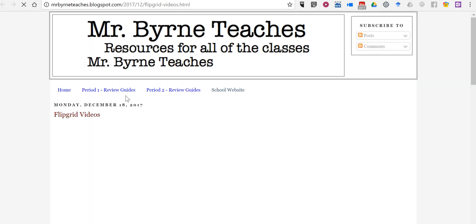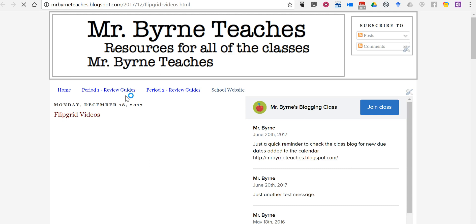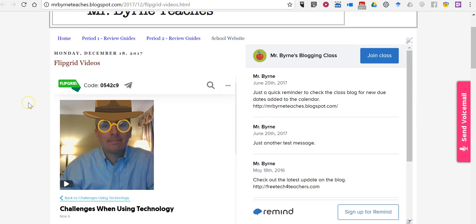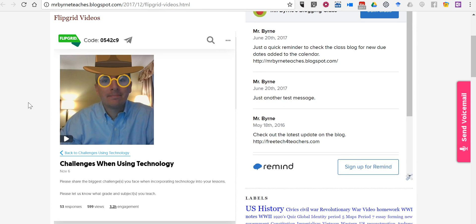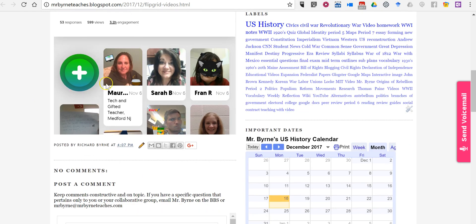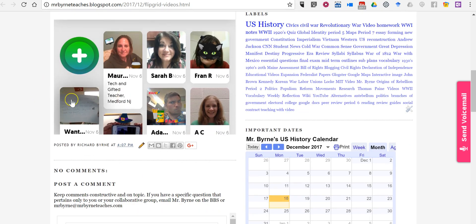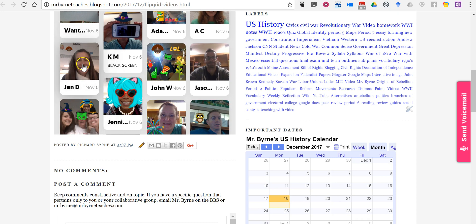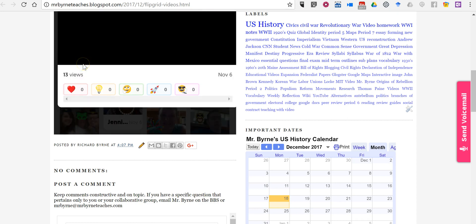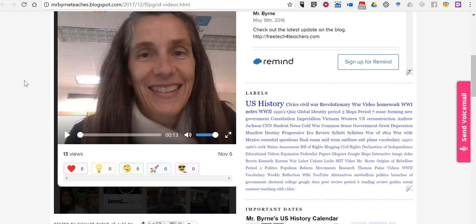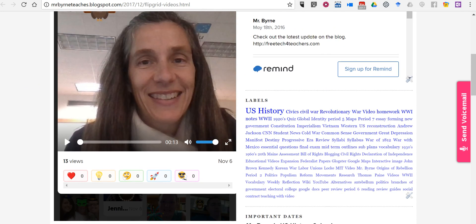So let's now look at our Flipgrid videos and give it a second to load and there it is. There's my prompt and then there's the responses to my prompt and we can click on any of them and I can play it back if I want to.